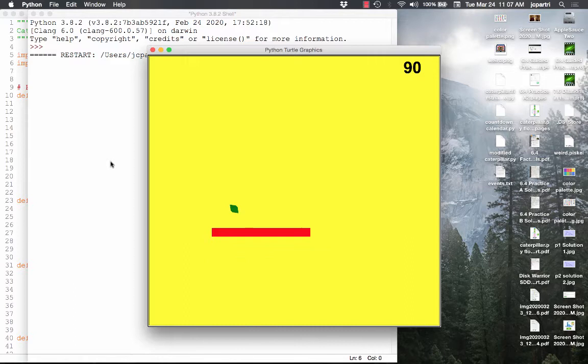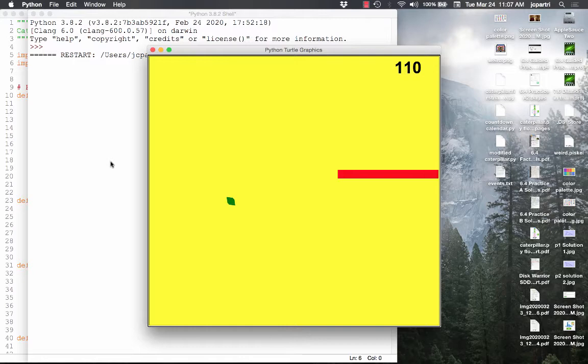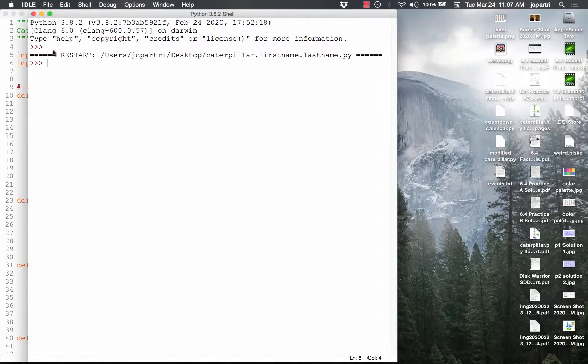Here we go. I can't believe it. I got 110. Very good. And that's what we're going to do today.